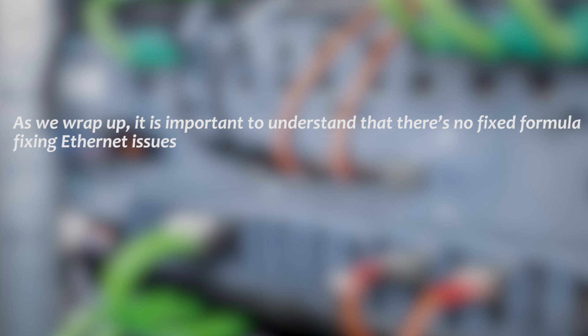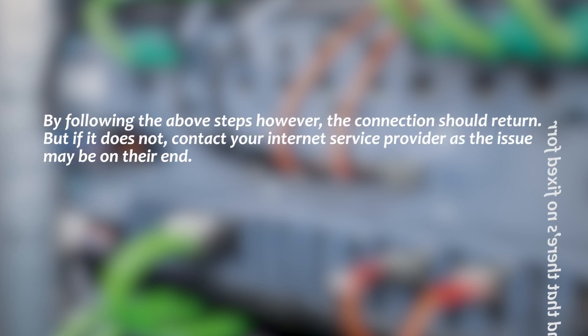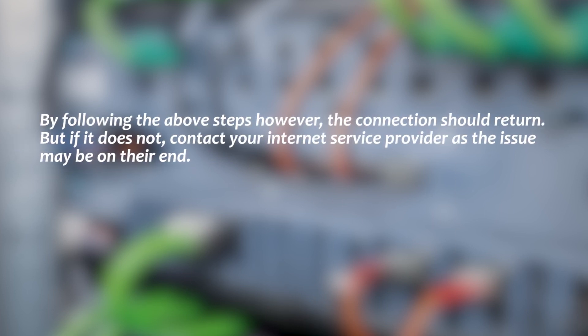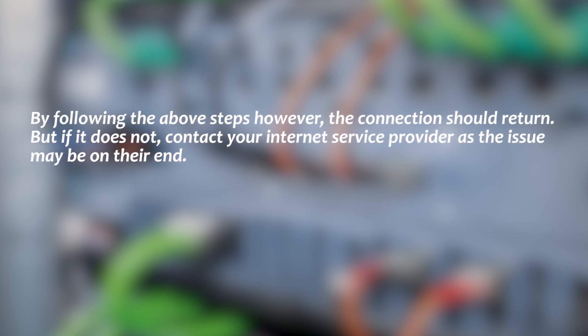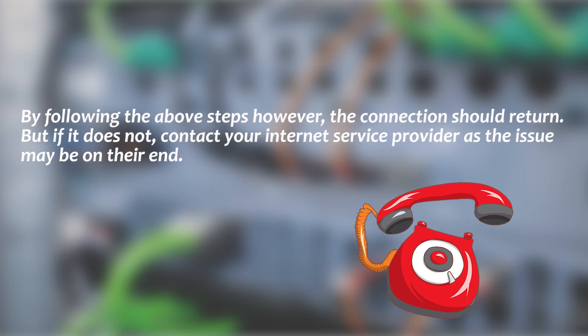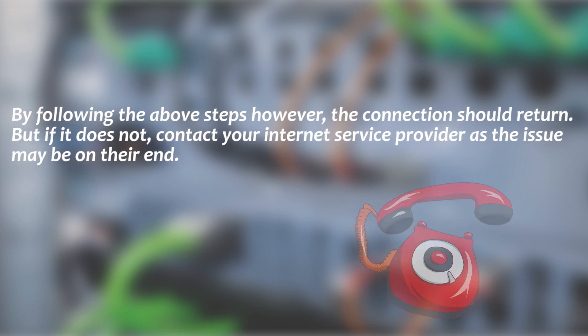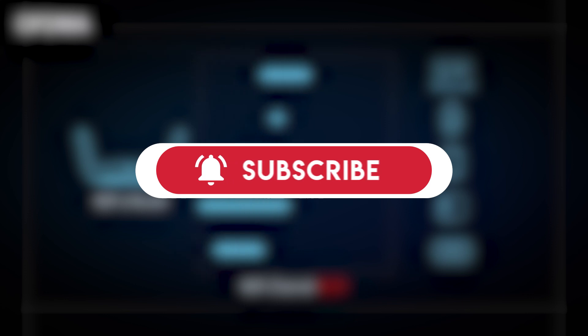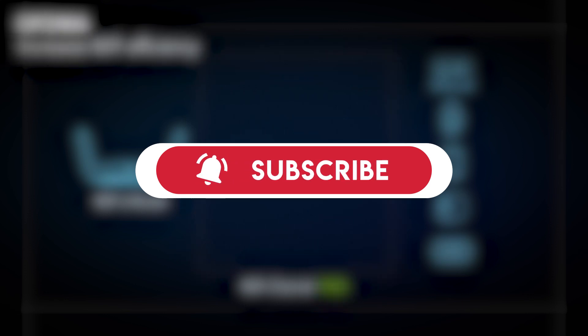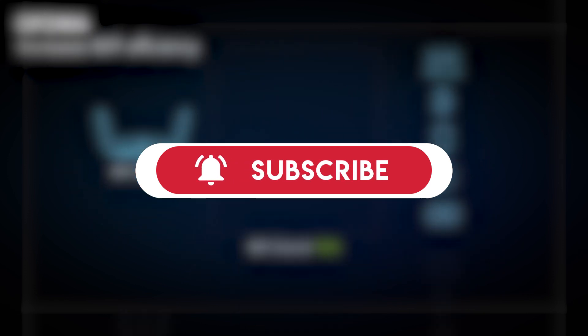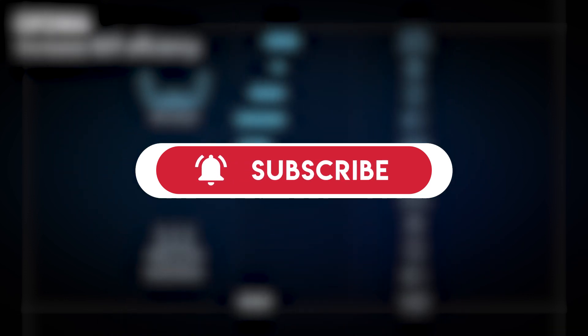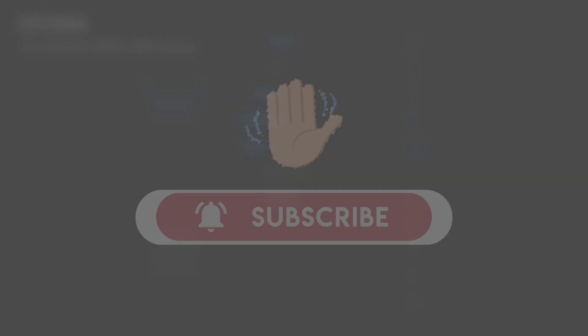Conclusion. As we wrap up, it's important to understand that there's no fixed formula for fixing Ethernet issues. By following the above steps, however, the connection should return. But if it does not, contact the internet service provider as the issue may be on their end. With that, we've come to an end of our video. For more informative videos like this, subscribe to our channel and click on the bell for notifications each time we drop a new video. Bye, guys!